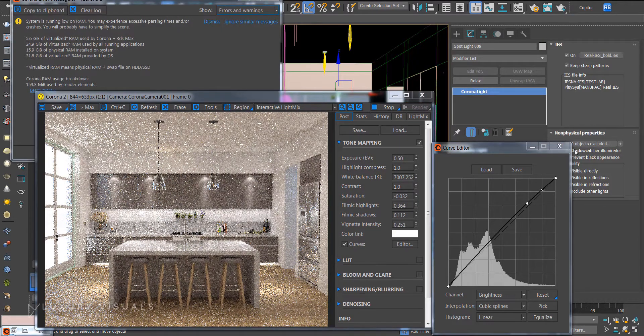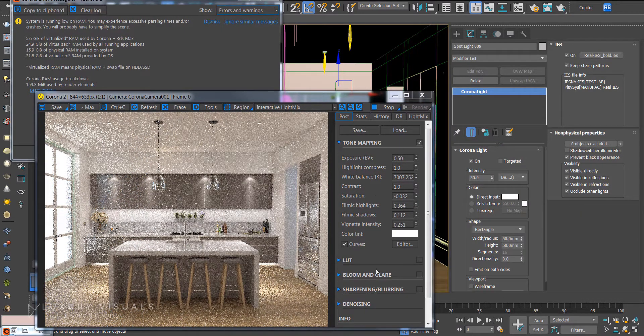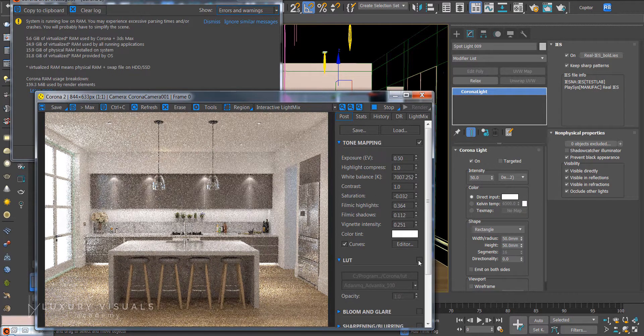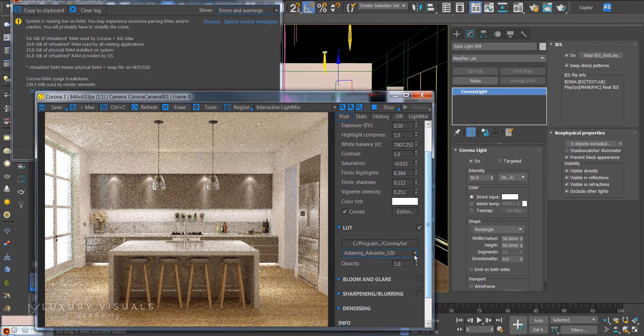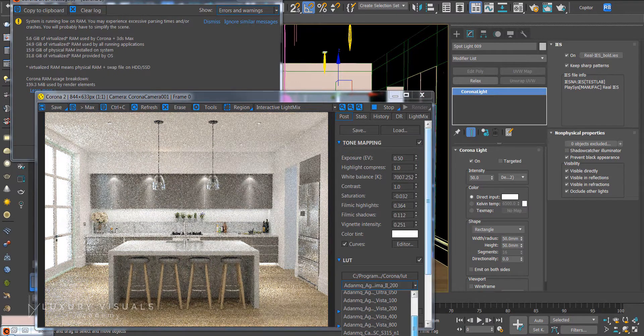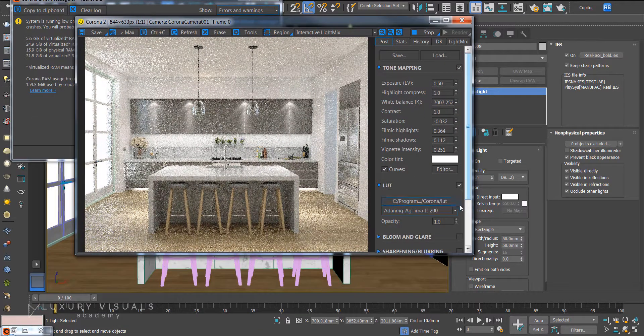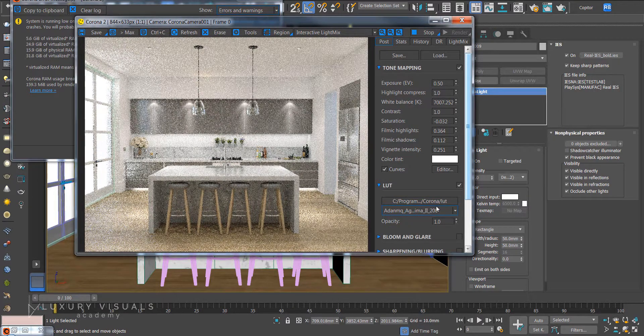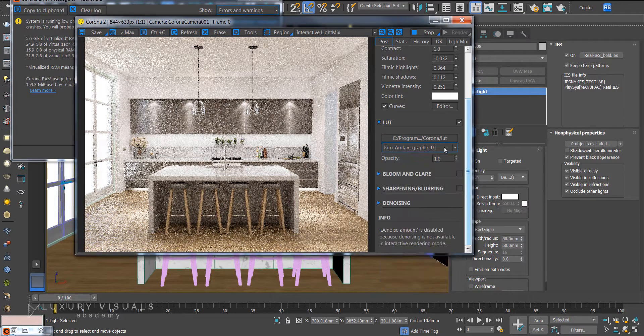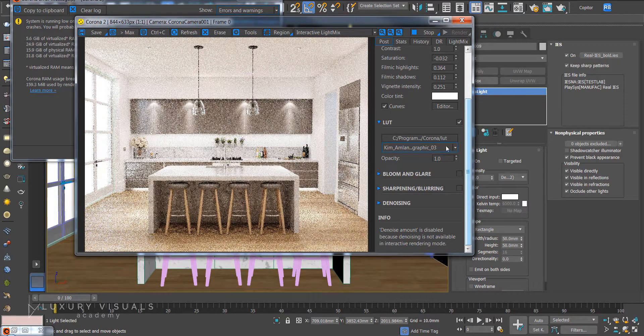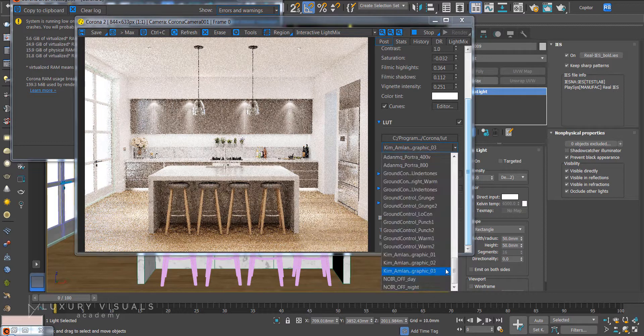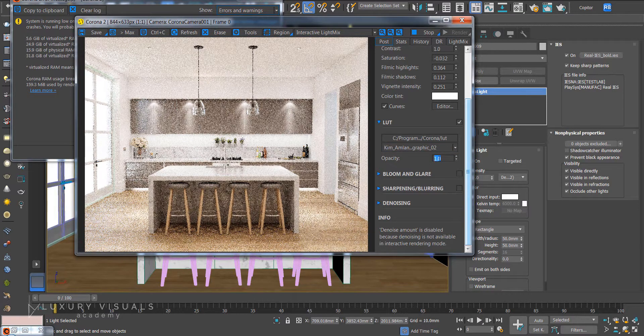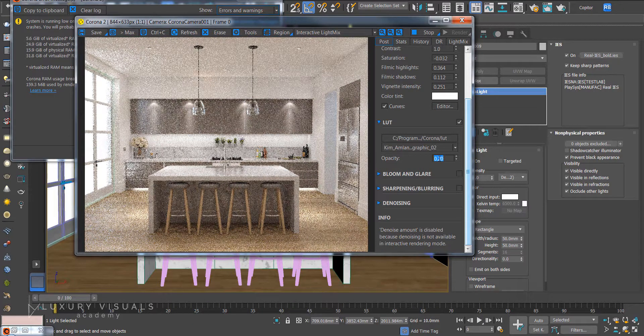We've also got looks which are lookup tables which are pretty much I kind of consider them like Instagram filters. Pretty much nine times out of ten we'll use the Kim lookup tables which are here. So let's choose number two. You can bring the opacity down. It doesn't have to be so full on.